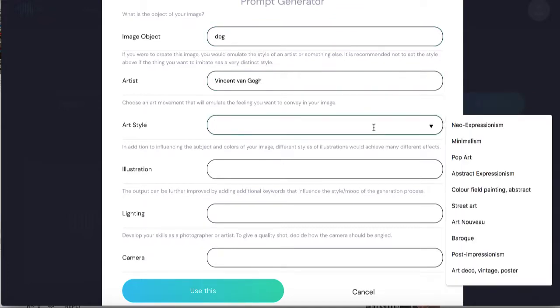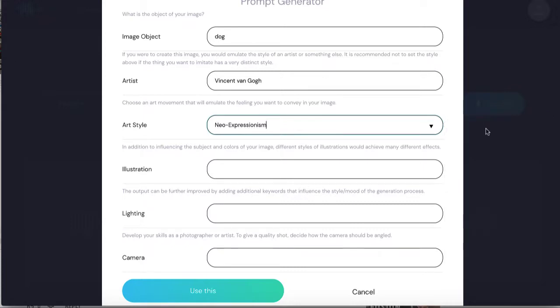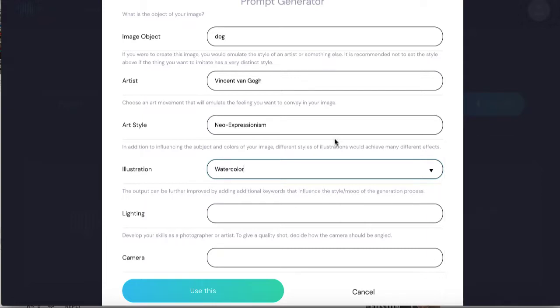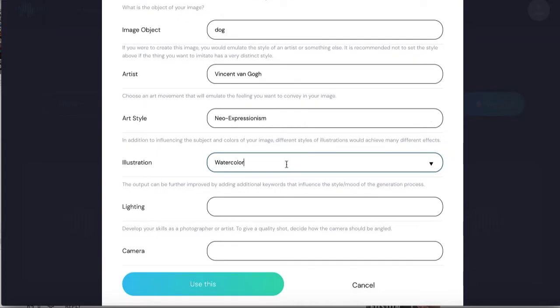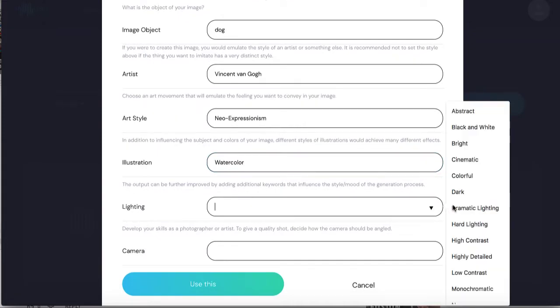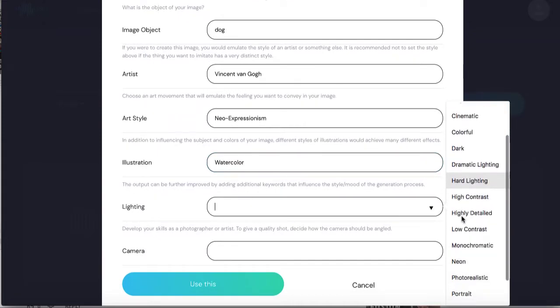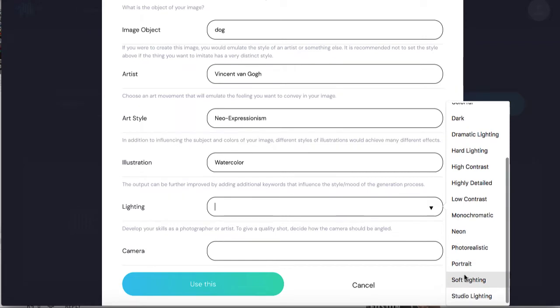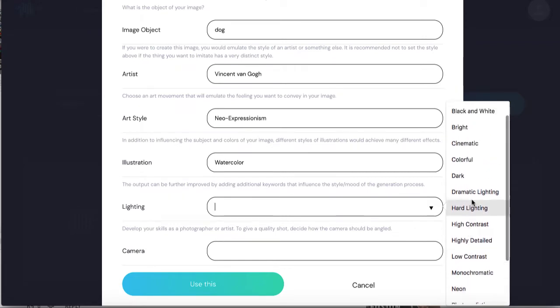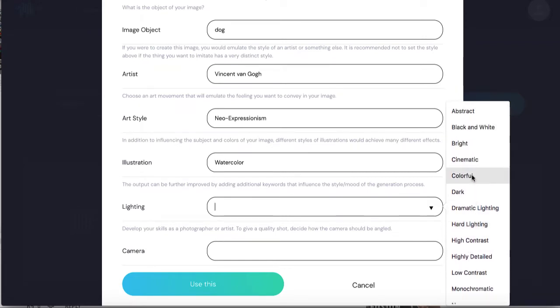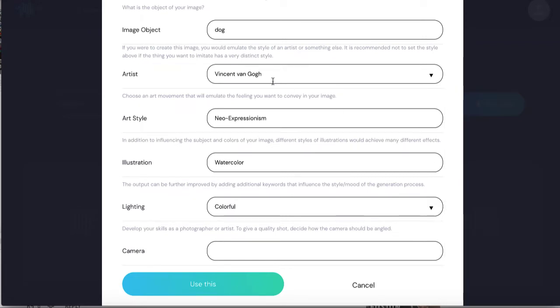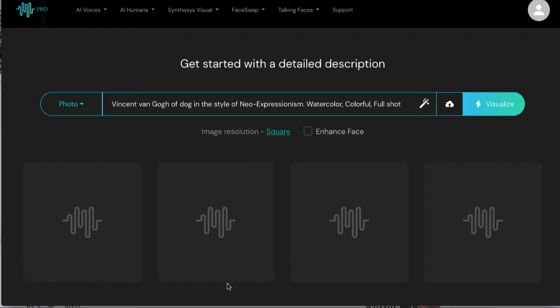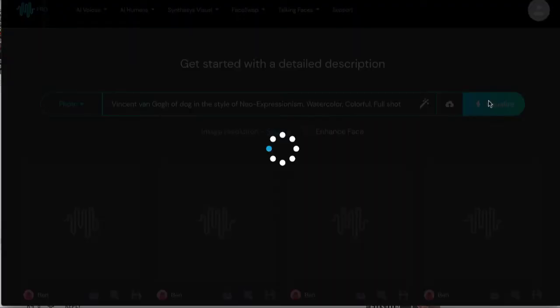Let's say I want to generate an image of a dog, but instead of just a boring stock photo of a dog, let's make something really cool like a dog but in the Vincent van Gogh style and like a watercolor image. Now that's going to be something that will really stand out. Then we just press visualize. It's going to go ahead and create our image for us.